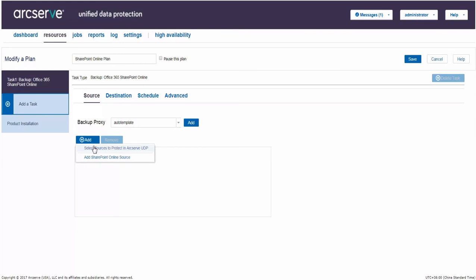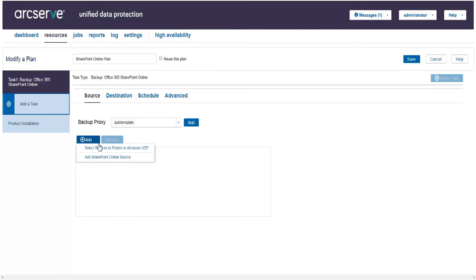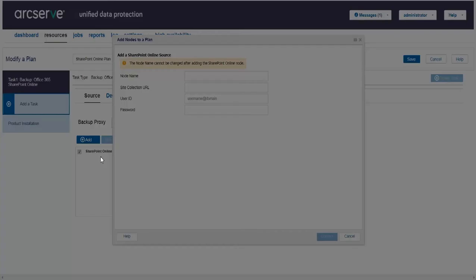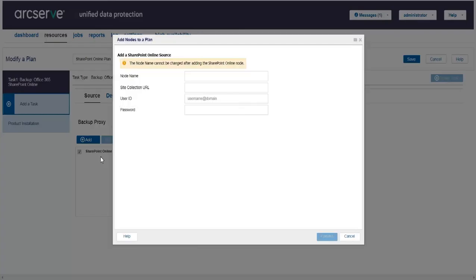Remember, we can save a plan without adding any source nodes, but the plan is not deployed unless we add a SharePoint Online node. Like Backup Proxy, we can either select source node from already added nodes if we have added SharePoint Online source node before or else we can add a new SharePoint Online source node. Let us add a new one. From the two options displayed after clicking Add, click Add SharePoint Online source.